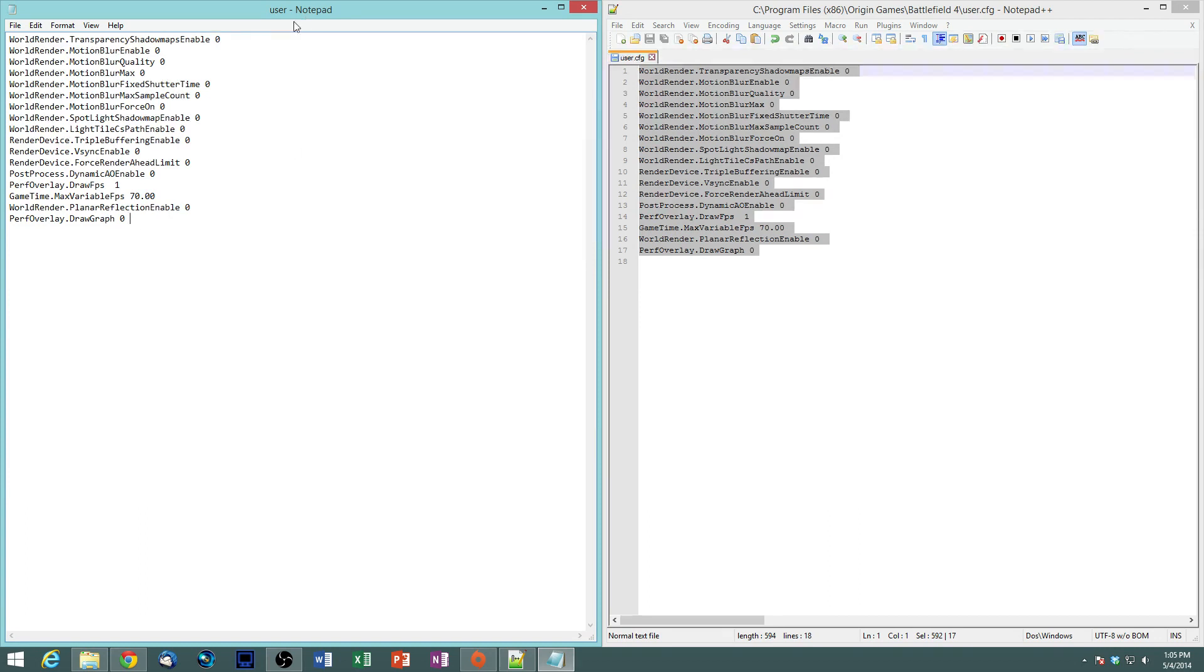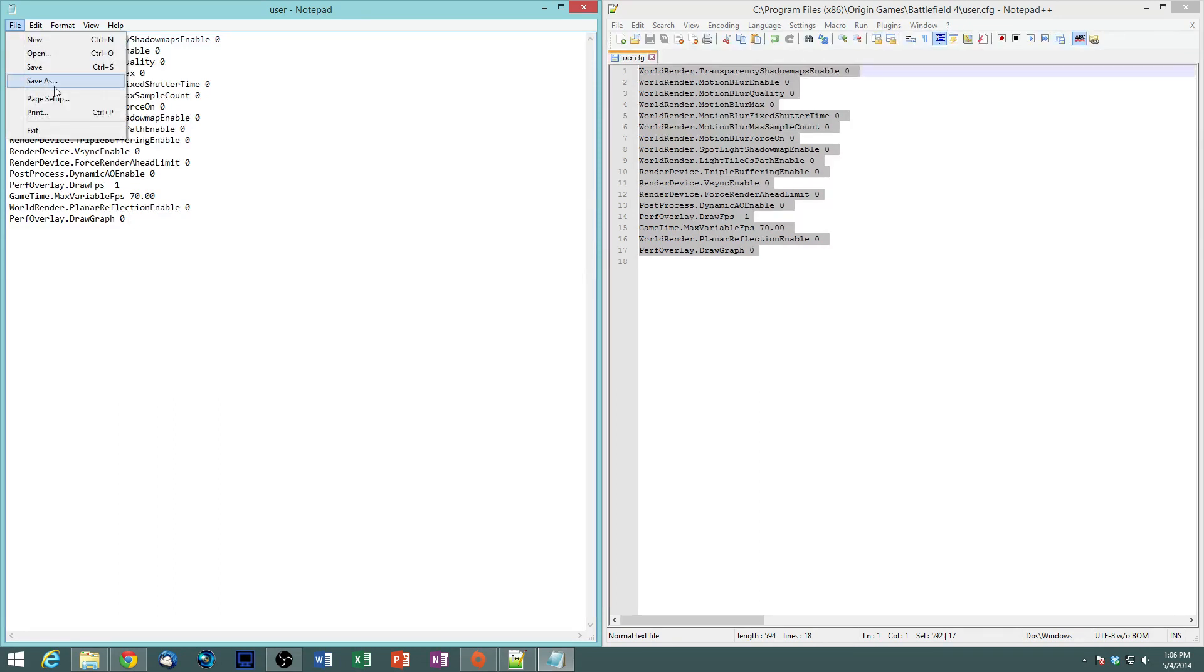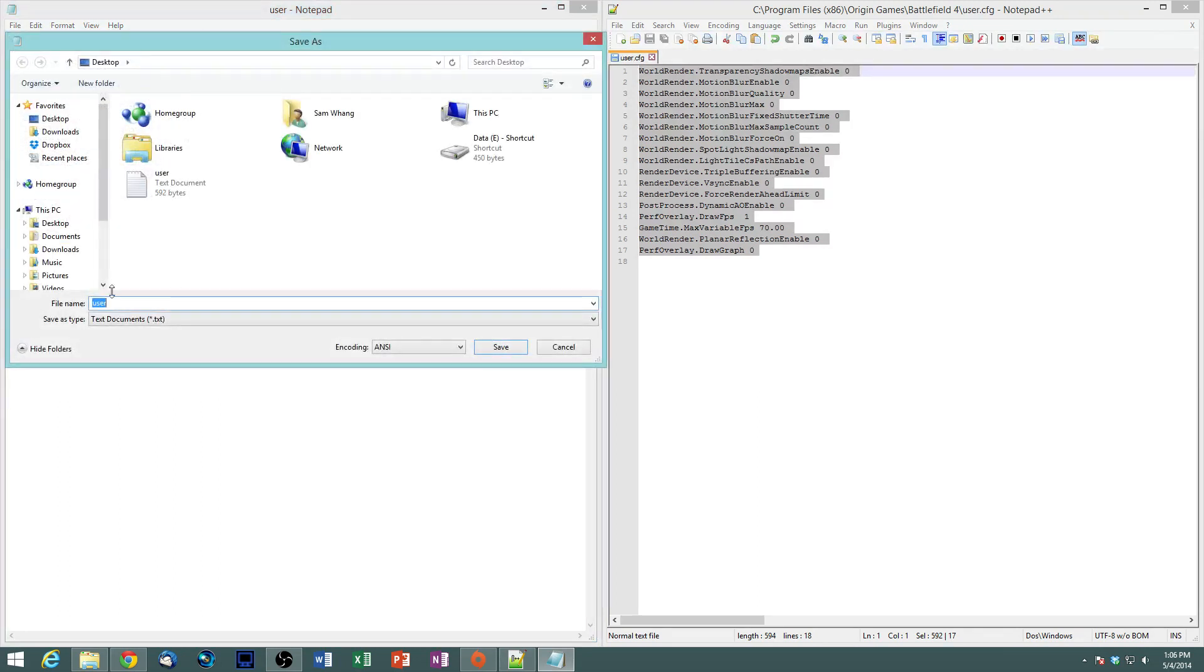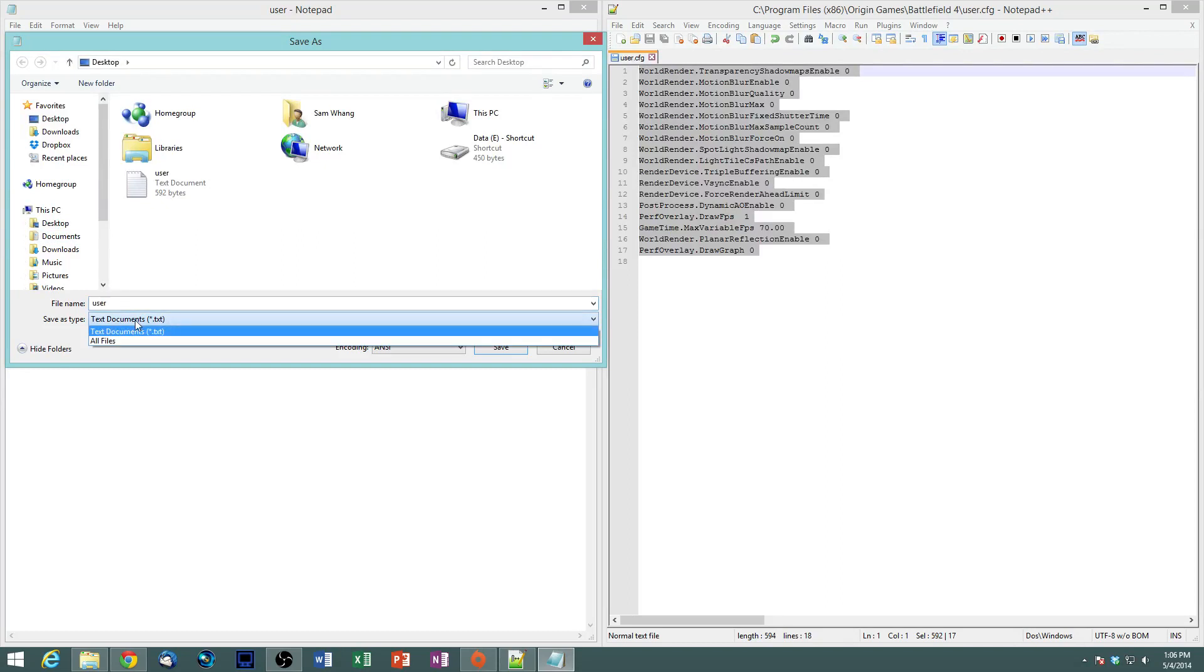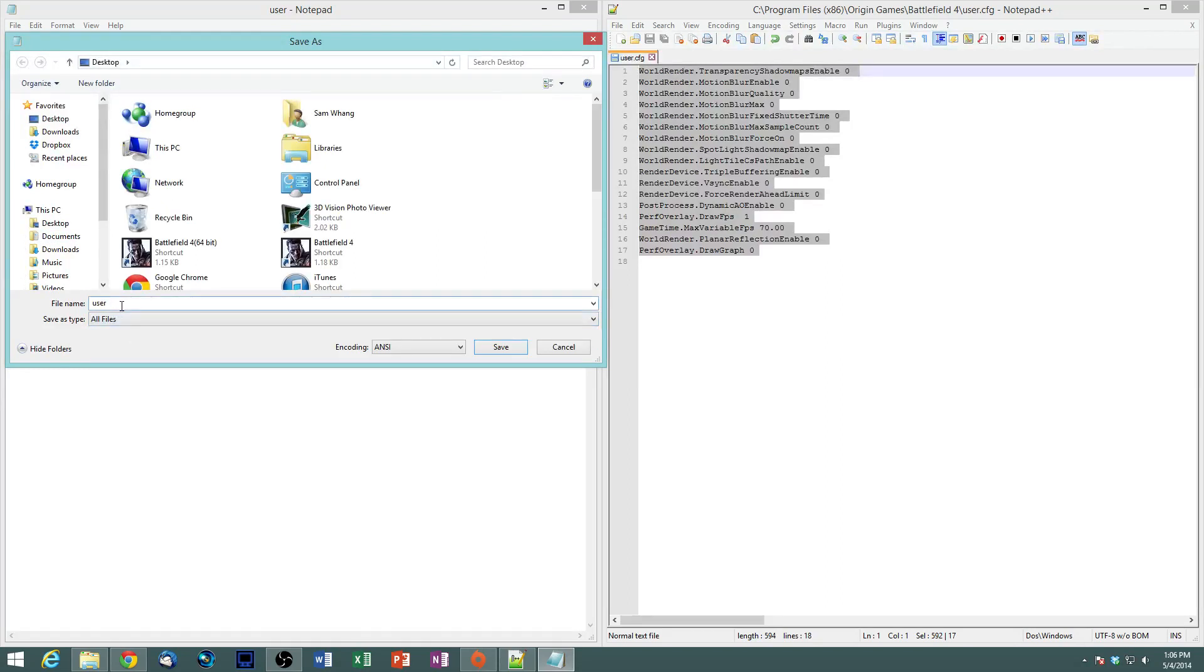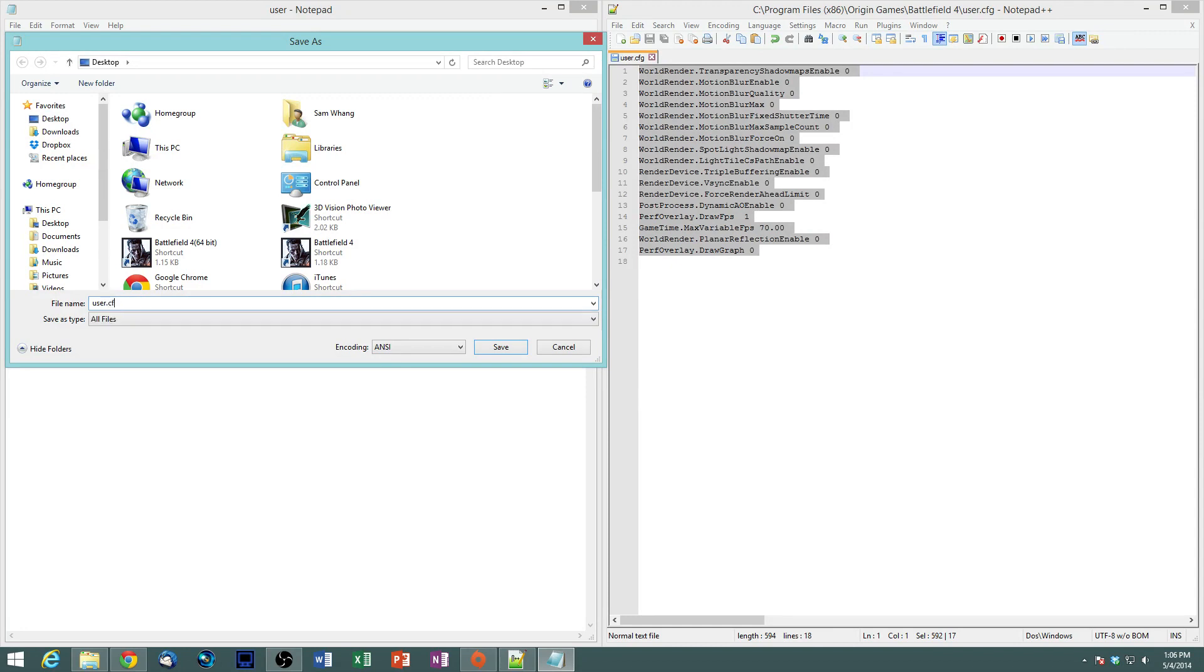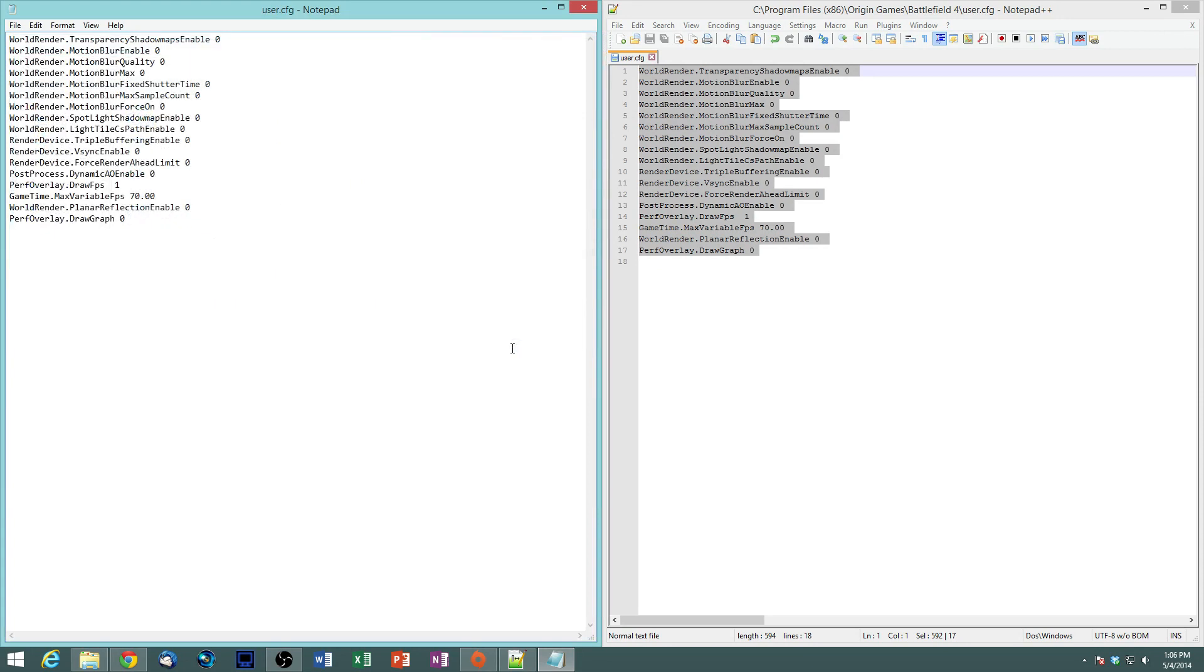All right, so what we're going to do is we're going to save this. And then save as. All right, we need to change this save as type to all files, and we're going to do user.cfg. Save.